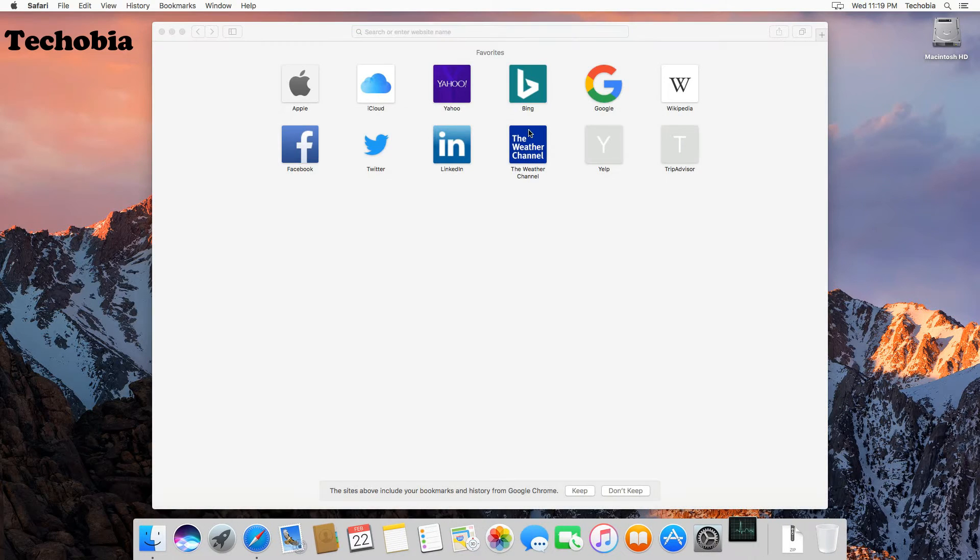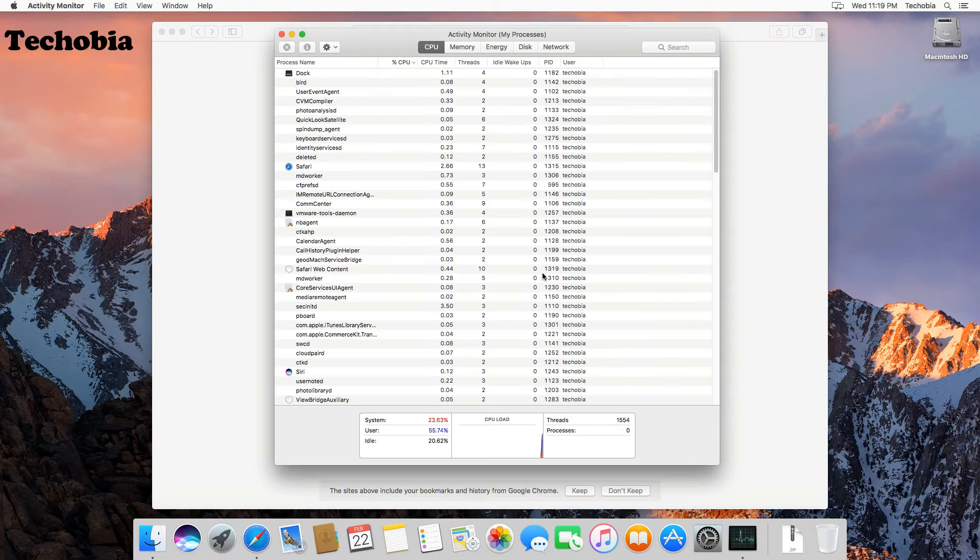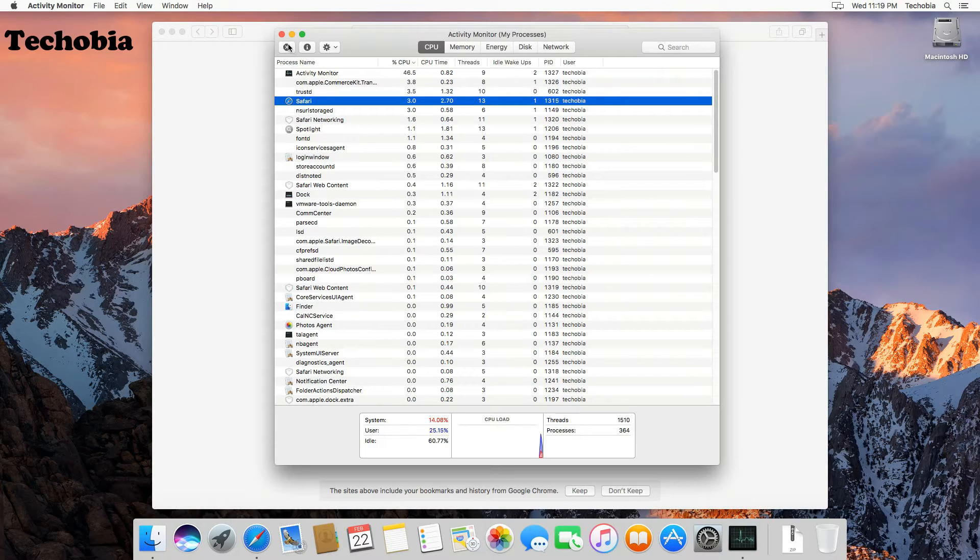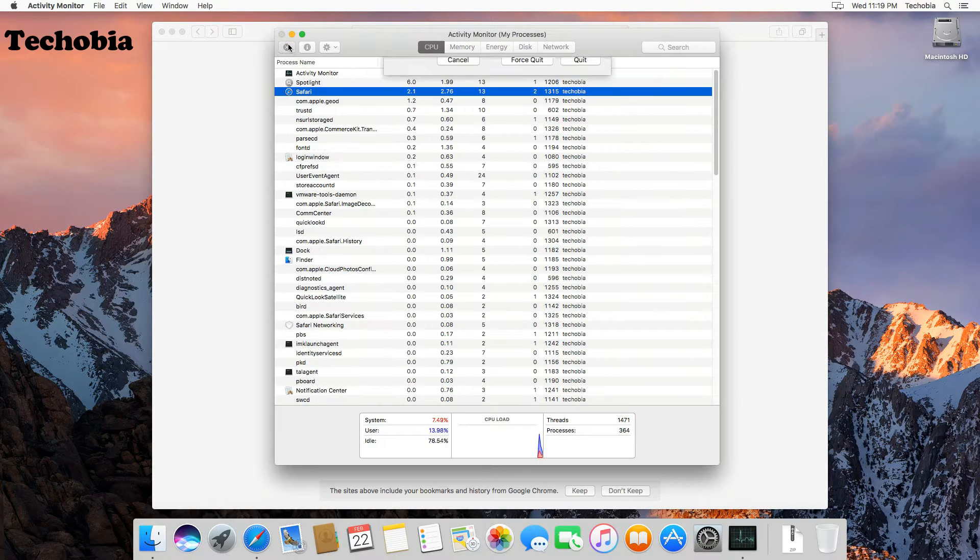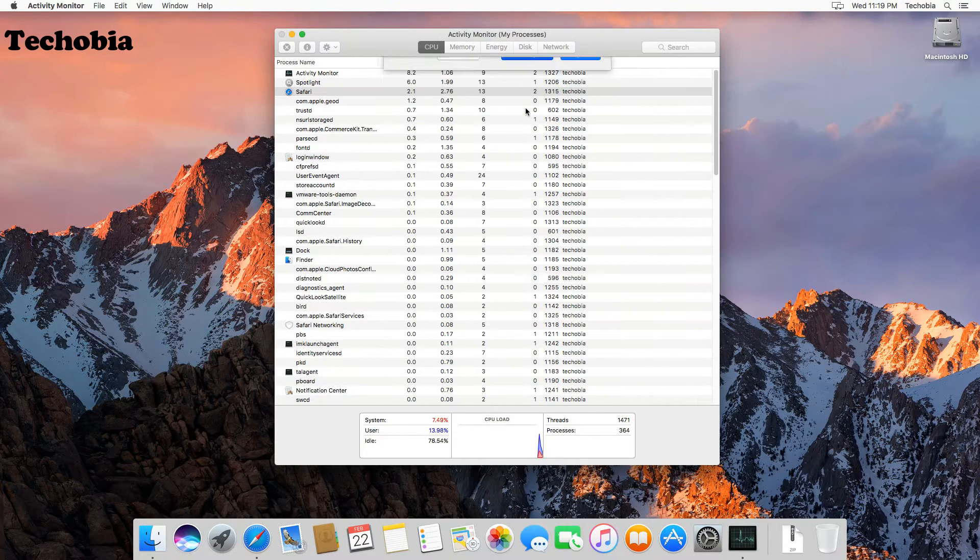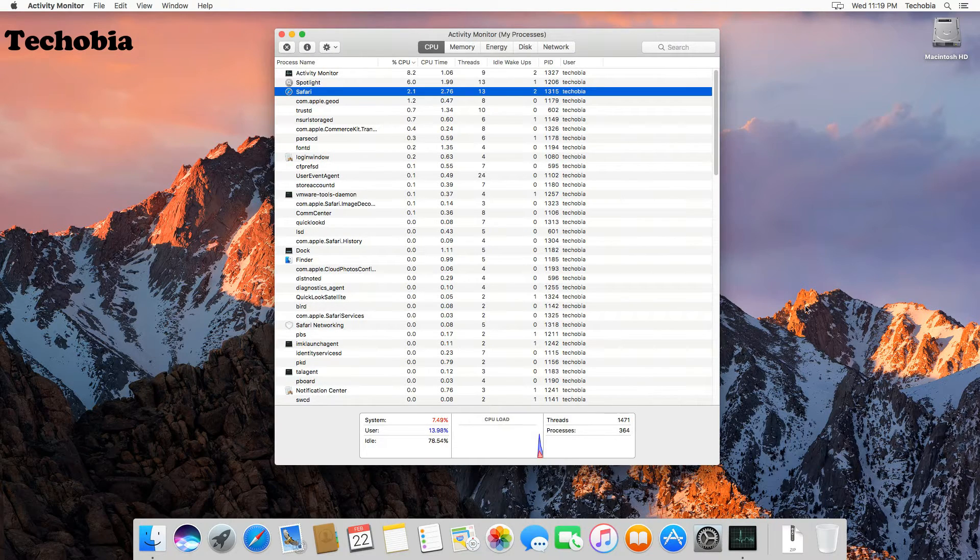Then you need to select the process which you want to close. Select it, then click on this close from options, click on Force Quit, and you are done.